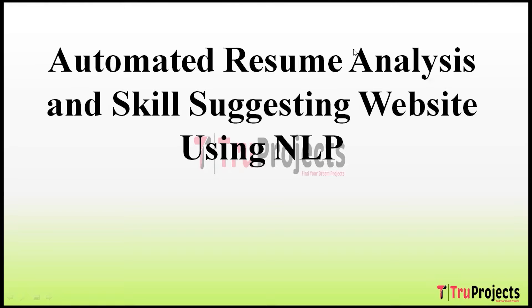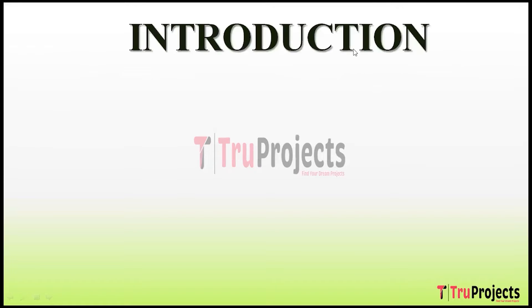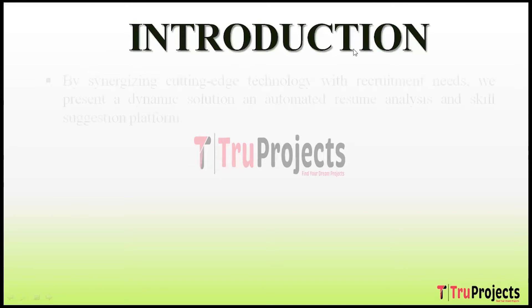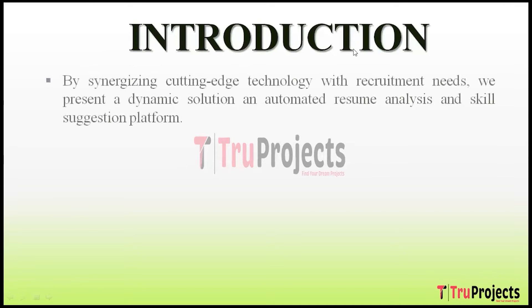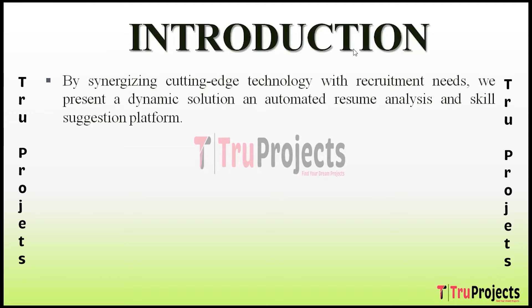Hello everyone, welcome to TruProjects. In this video we are going to discuss the project Automated Resume Analysis and Skills Suggesting Website using NLP. In the dynamic landscape of employment, the need for efficient talent acquisition and recruitment processes has never been more critical.